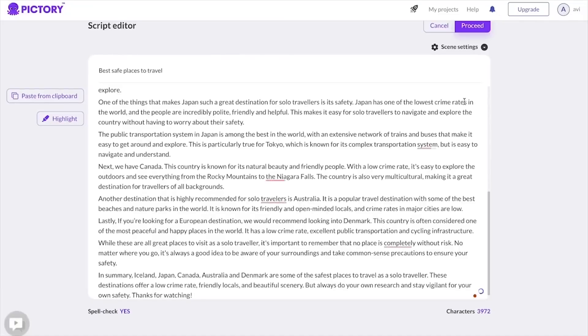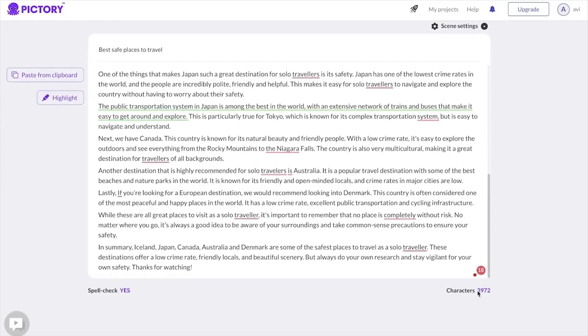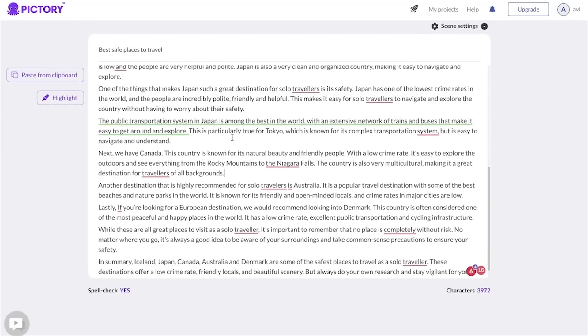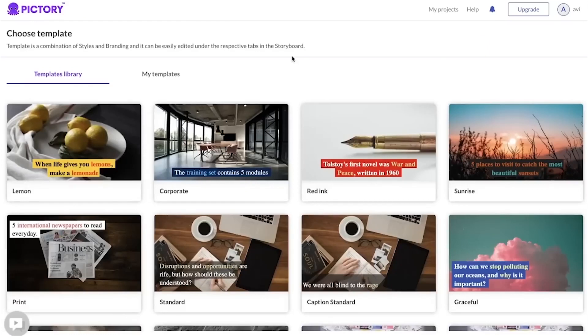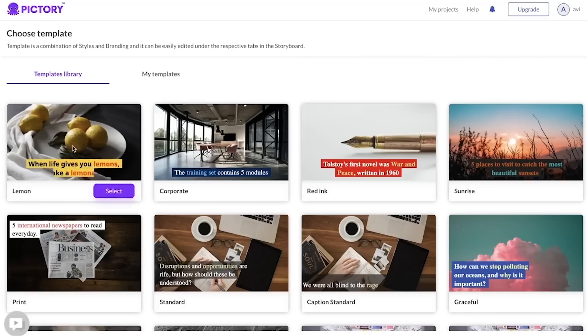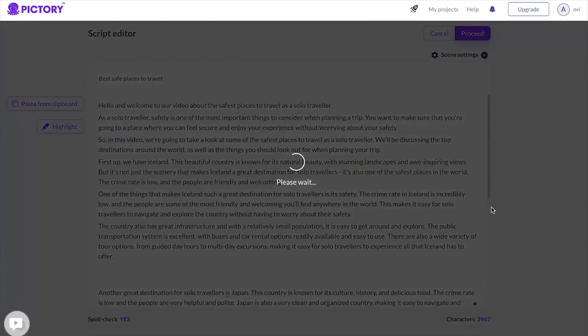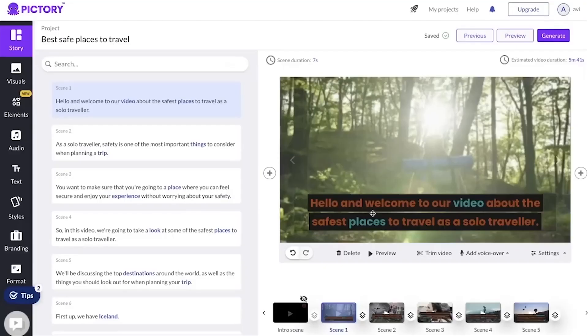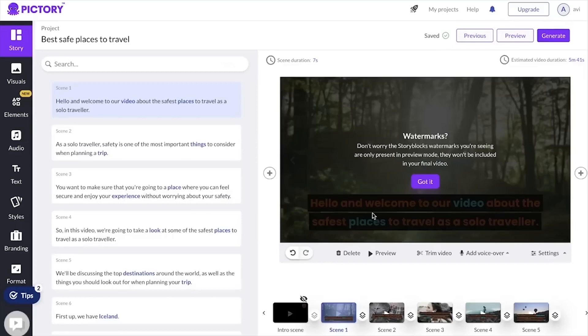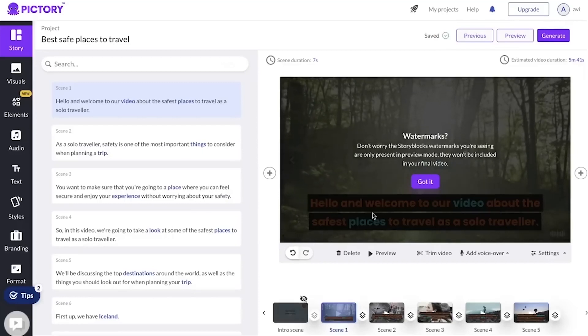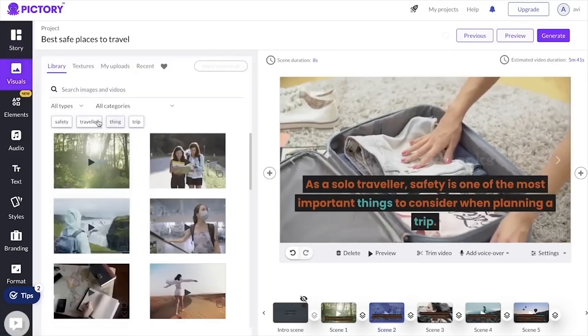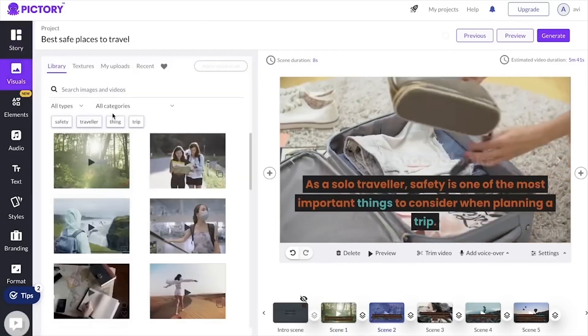This will display the number of characters and allow us to perform a spellcheck. After you've pasted your screenplay, you may move on to the following stage, which is to choose your video style. Pictory provides a variety of video types to choose from, including animated, live action, and whiteboard. Assume we've chosen the animated style for this example. Pictory gives you the ability to completely customize the appearance and feel of your film to match your brand and aesthetic.